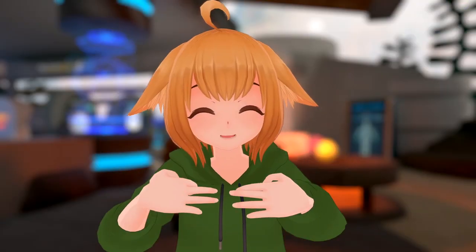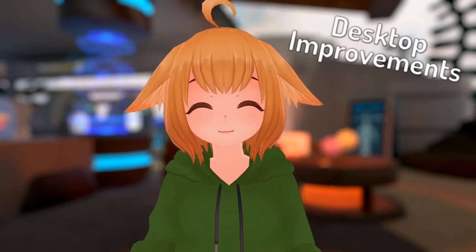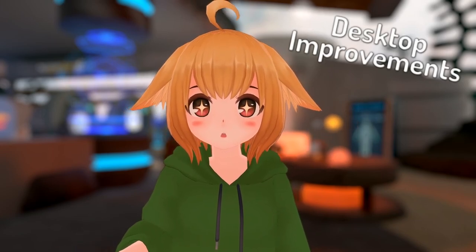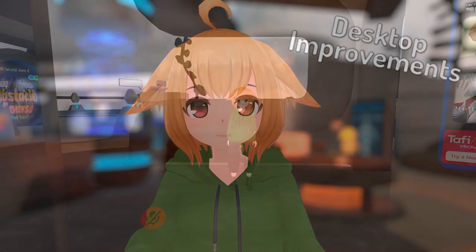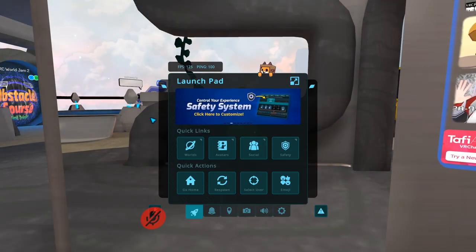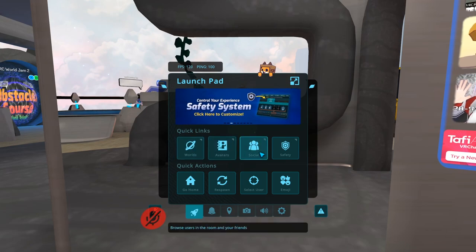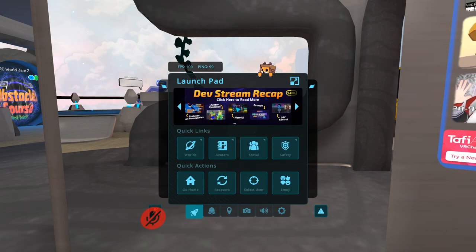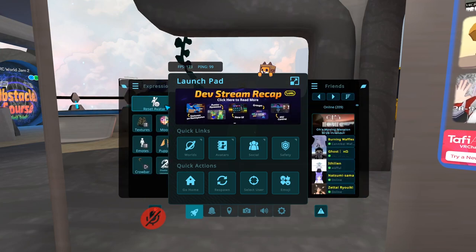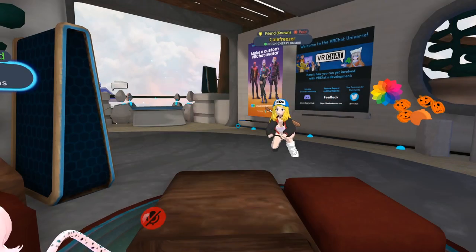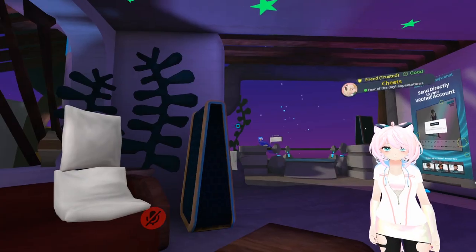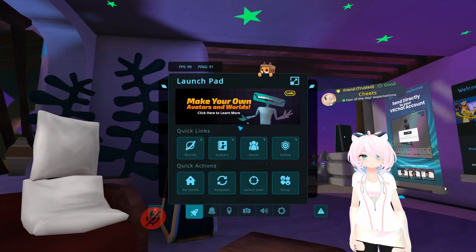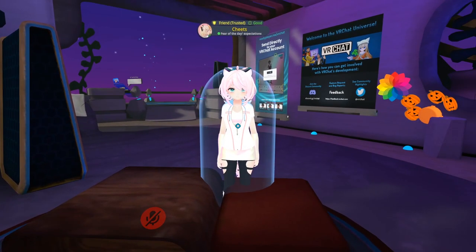Next up, let's talk about desktop improvements. In desktop, when opening the new quick menu, the cursor no longer locks your mouse to the VRChat window. Instead, the cursor changes into screen space mode, giving you an actual cursor, making it way easier to navigate the menu. If you want to select a user around you, you can click the button on the launch pad, or hold down shift to temporarily hide the quick menu and enable a reticle to select a user.